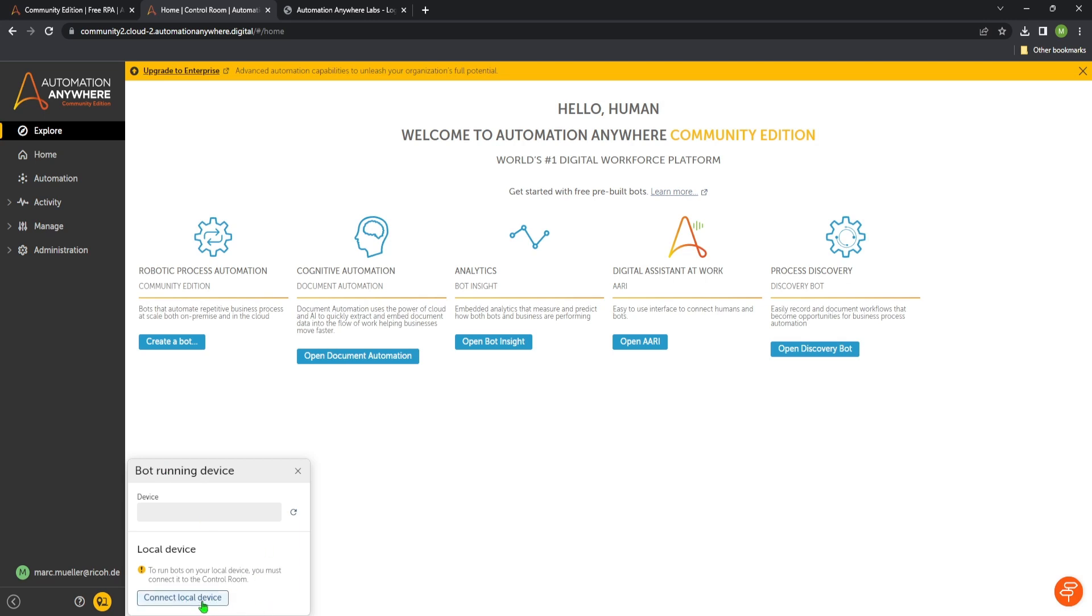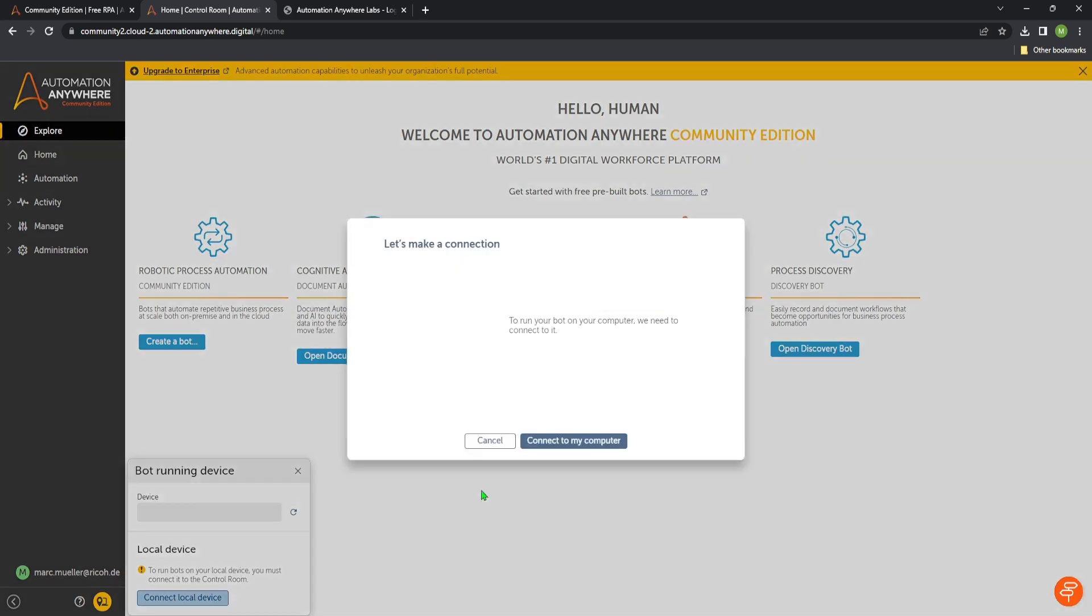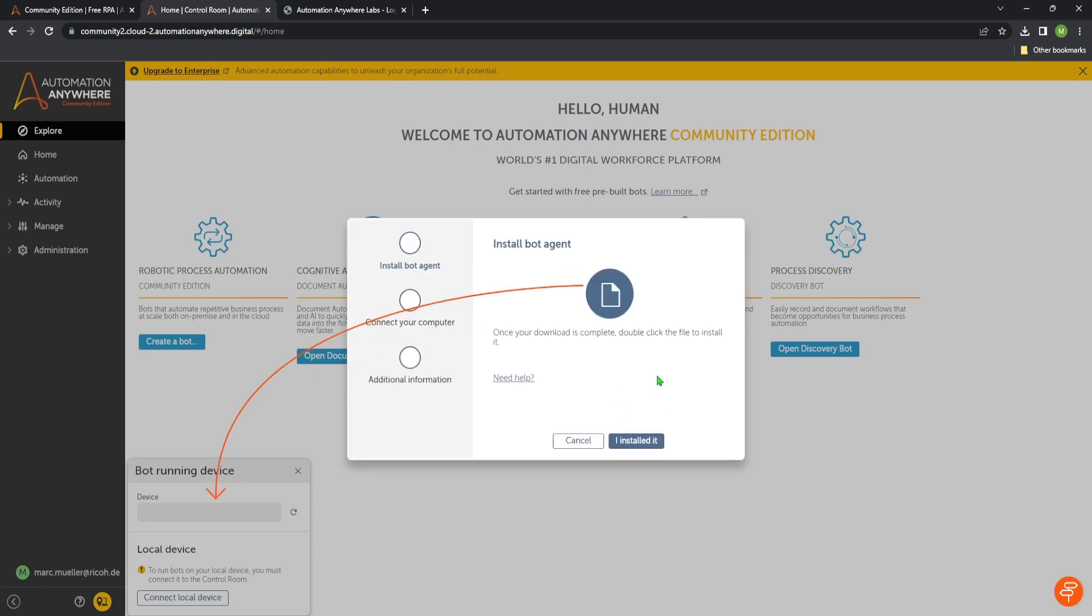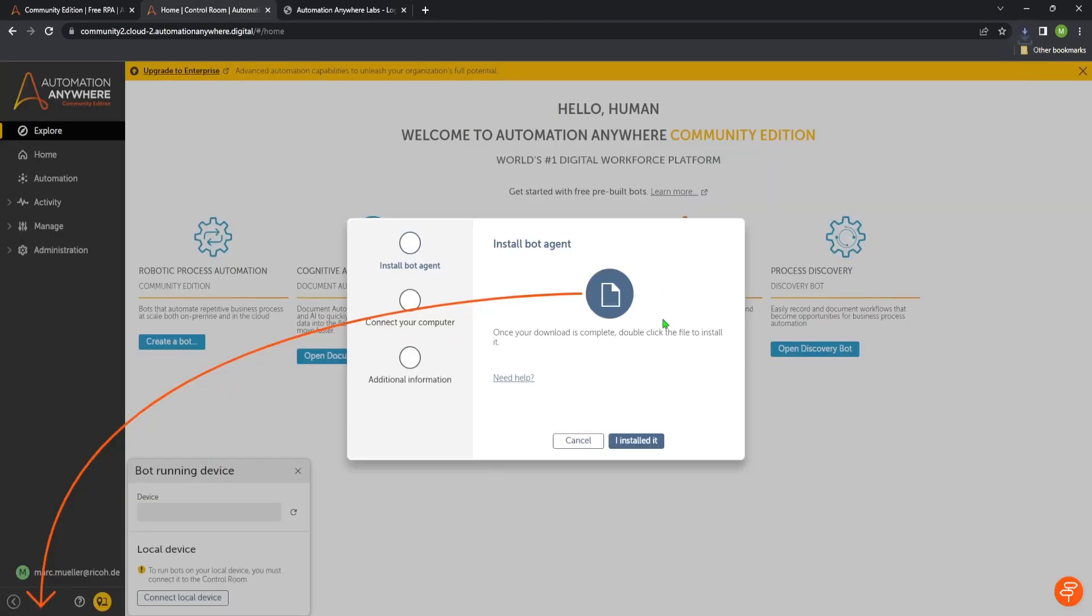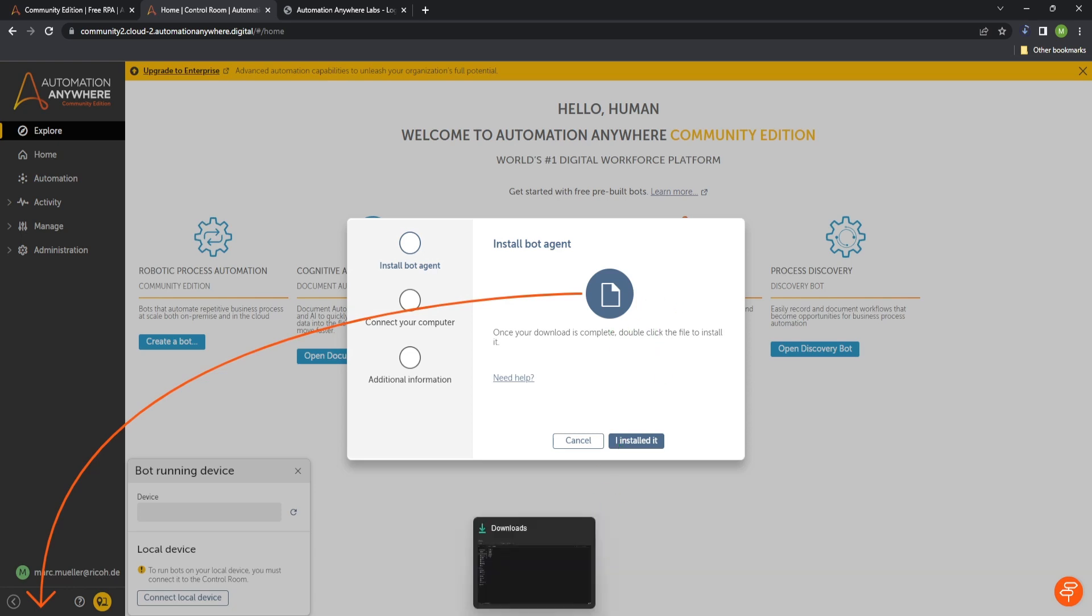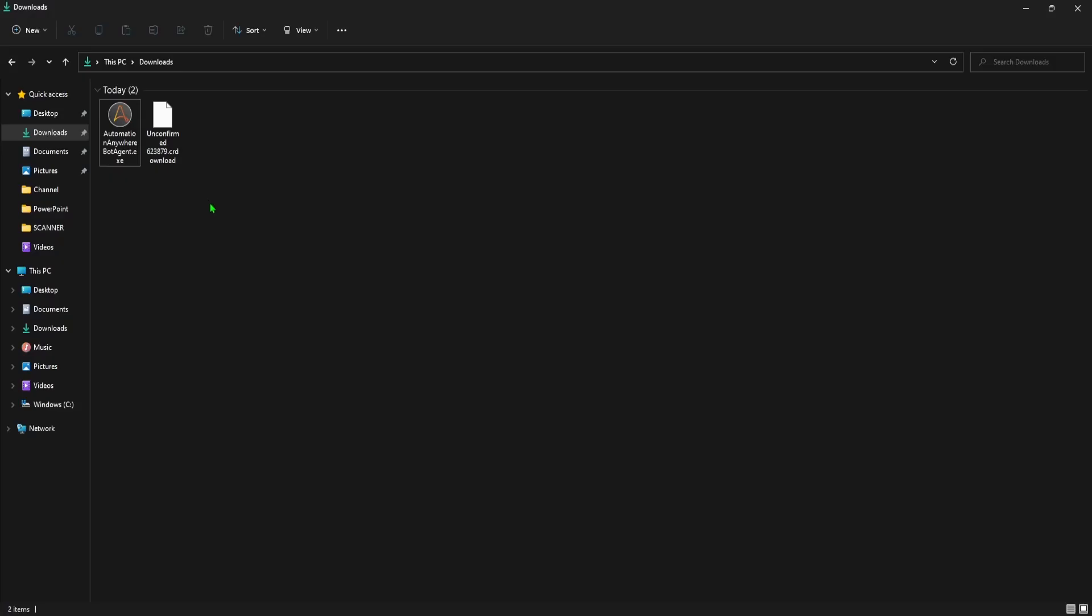Just click connect local device. Then we are getting this pop-up where we just click connect to my computer and now the Bot Agent will be downloaded to our computer which you will find in your standard downloads folder. So in my case it is here.